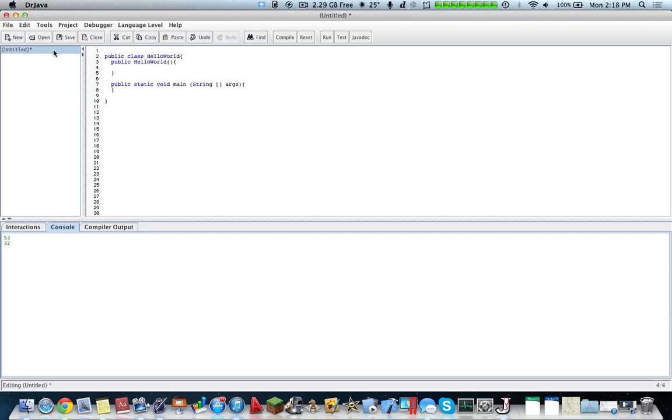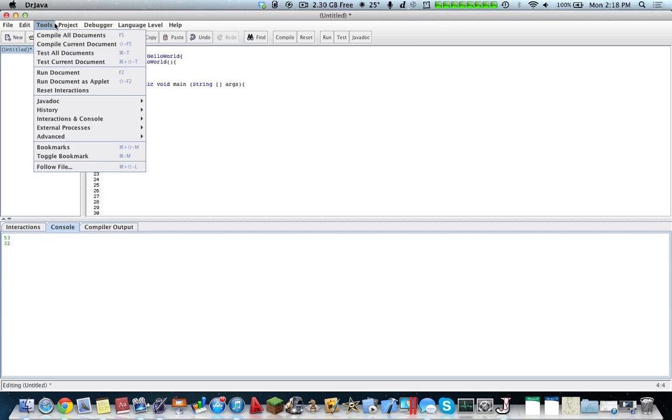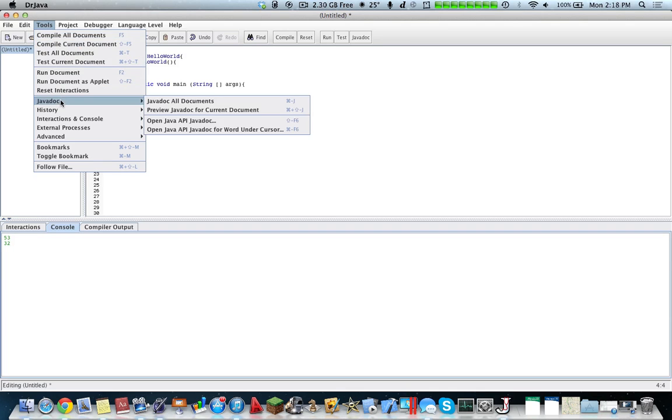So the advantage of Dr. Java is that it's a fairly simple interface, and you can manage multiple classes on the left-hand side. In terms of tools, you can compile all the documents, and you also have the ability for javadocking.